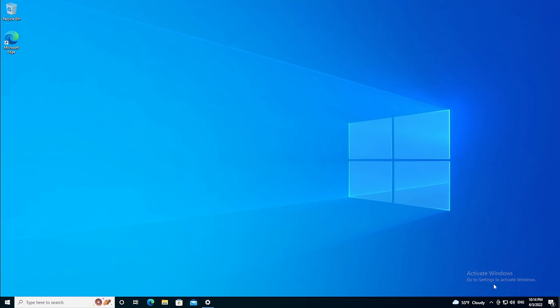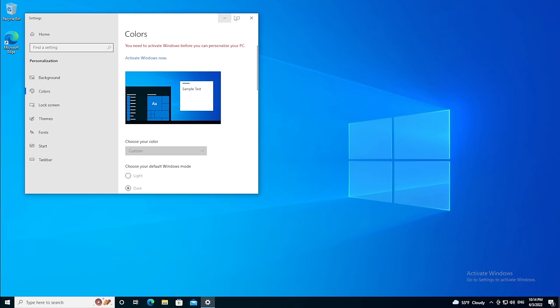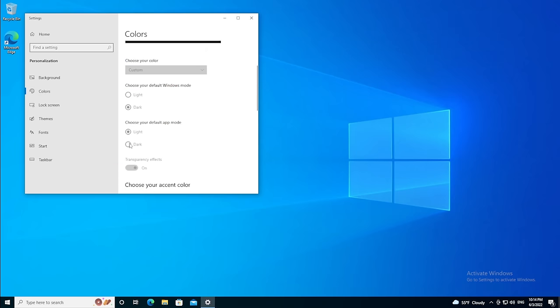Look at that ugly 'Activate Windows' thing. Is this what your Windows 10 looks like? When you try to go and change your color scheme or your background, does it say, 'Oh sorry, you've got to activate'? You need this dark theme.